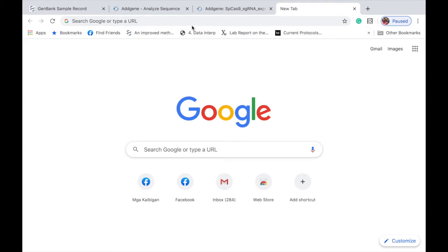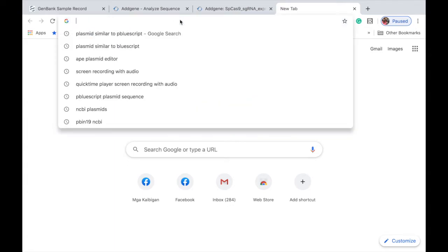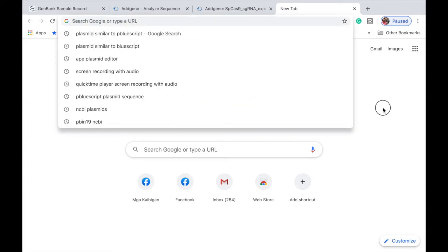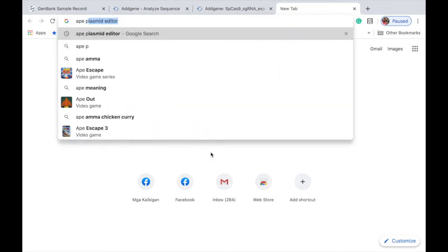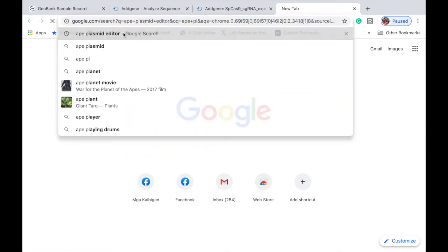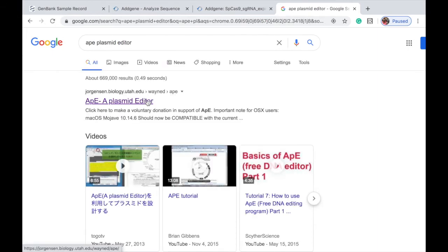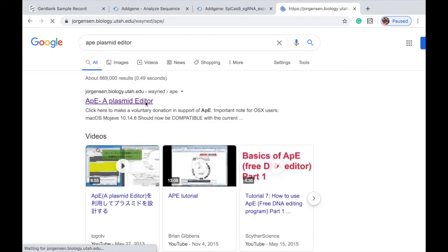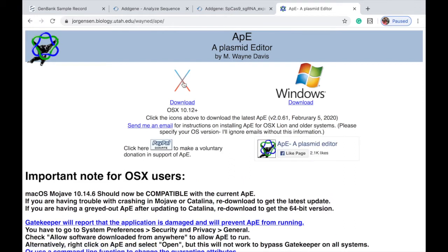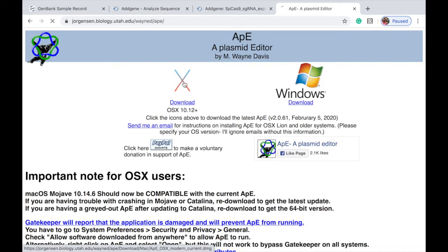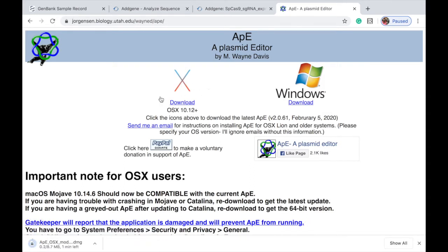I personally like this software compared to other sequence editors because it's really very easy to use. You can paste the sequence and use many features such as aligning sequences, looking at enzymes, and digesting a portion of your DNA. To get started, open your browser — for example Google Chrome — and type 'ApE plasmid editor'. If you are using a Mac you click one download link, and if you're using Windows you click the other. I use a Mac so I will download this software and wait for it to finish.